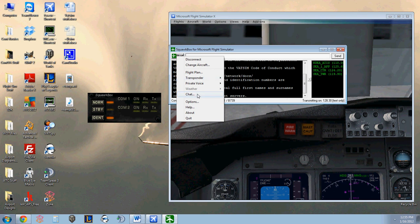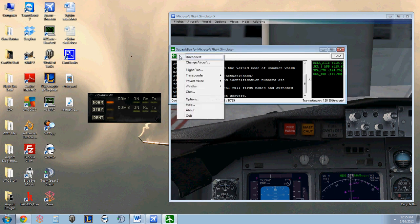And then chat brings up, you can type in a call sign you wish to chat to. Click OK, and then type in your message. And that is the end of my SquawkBox tutorial. I hope you enjoyed it and I hope you learned something.